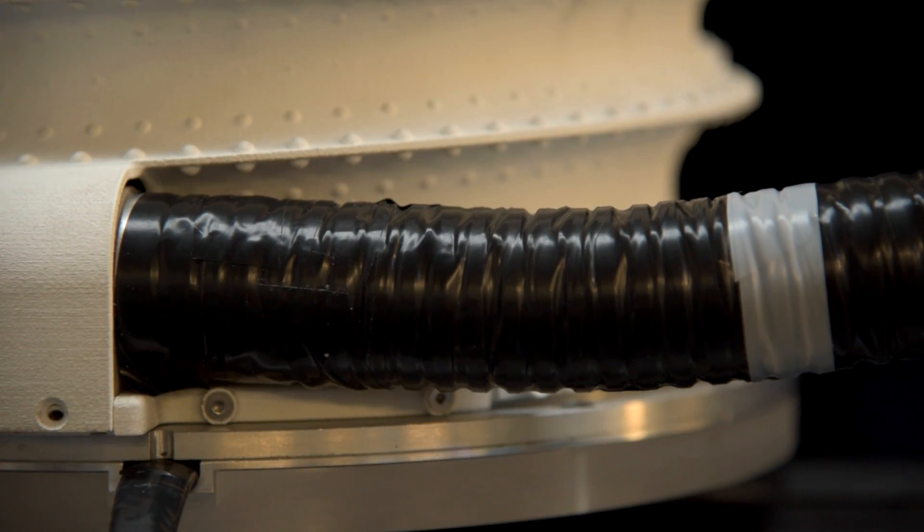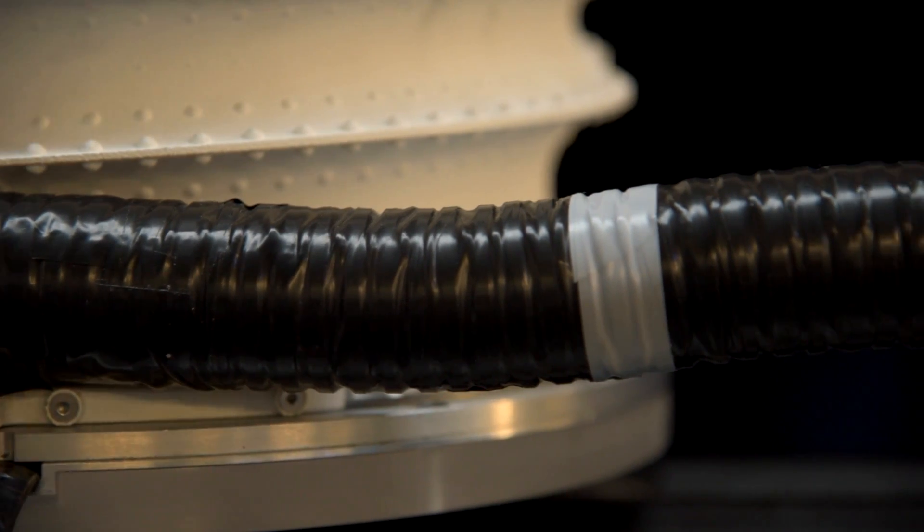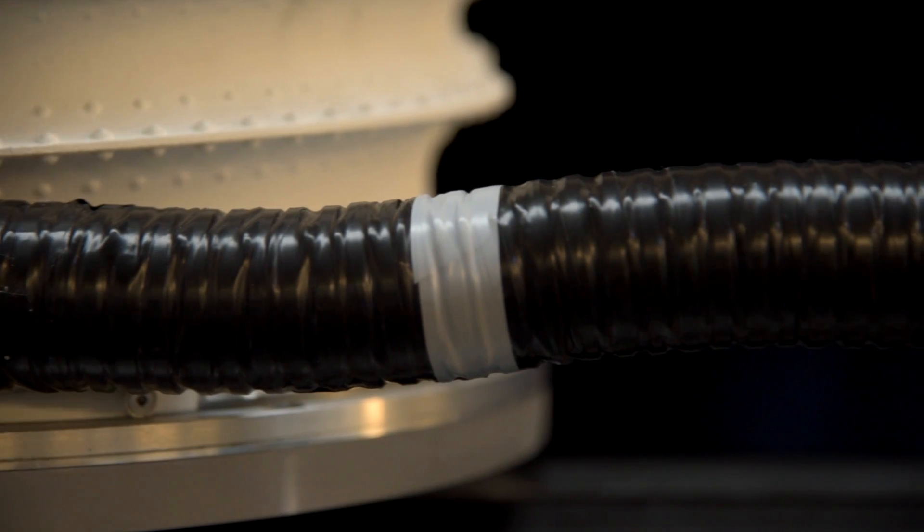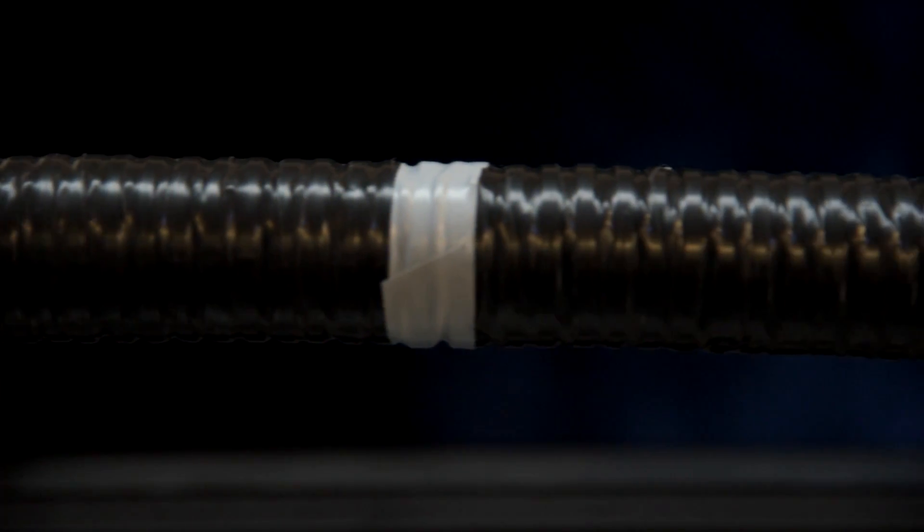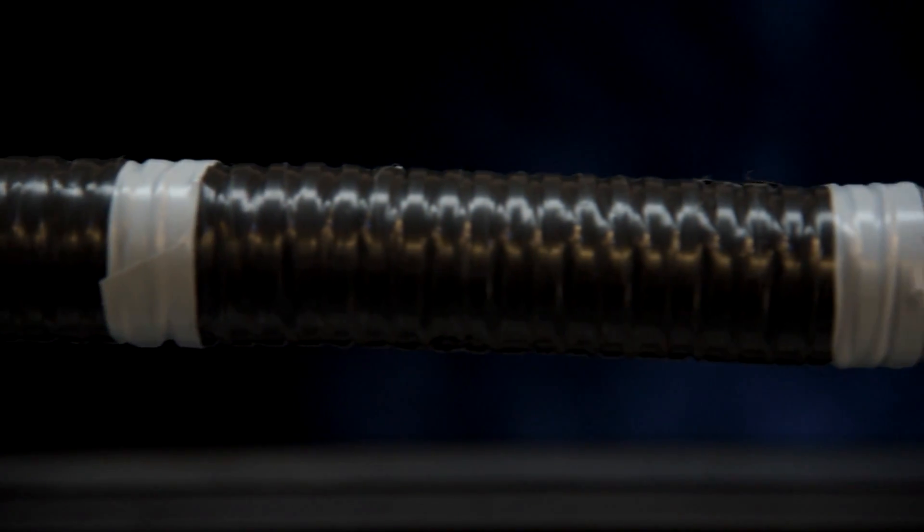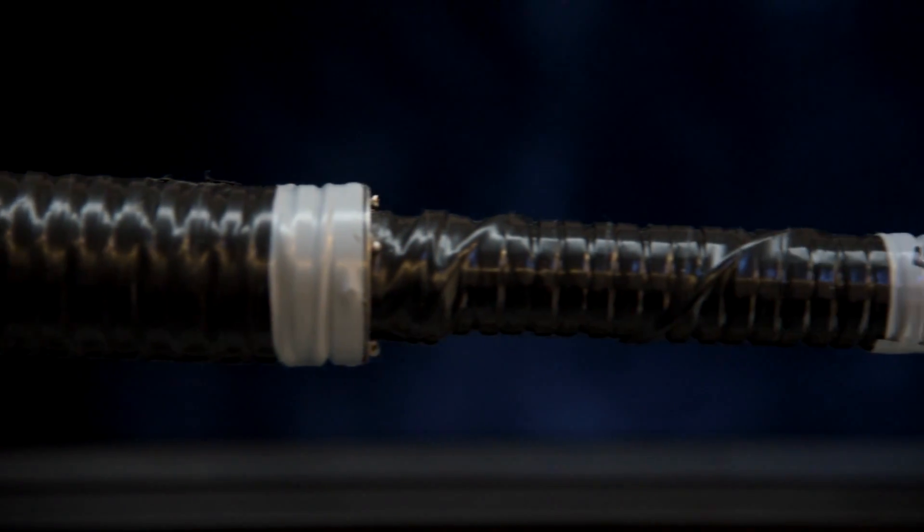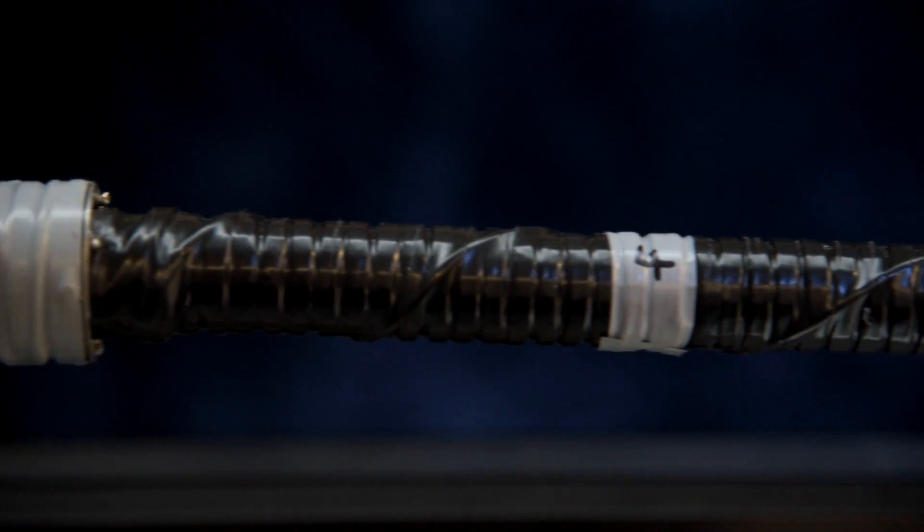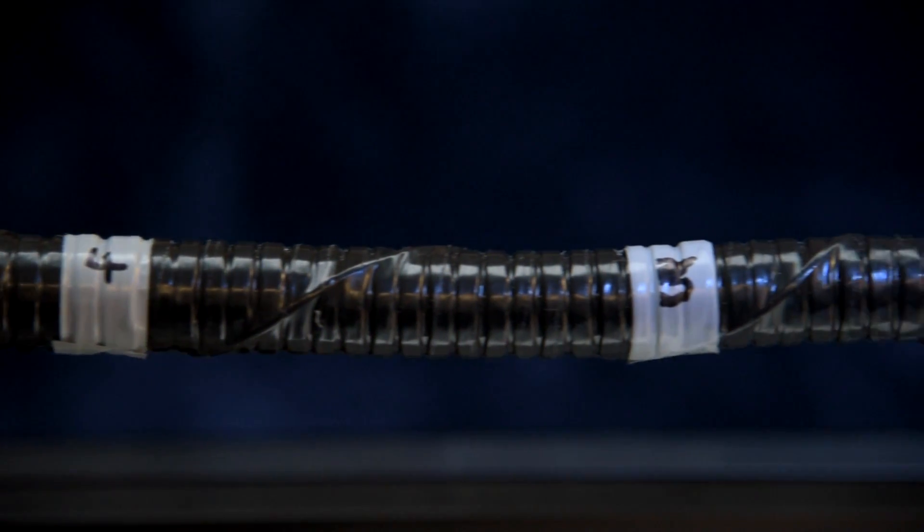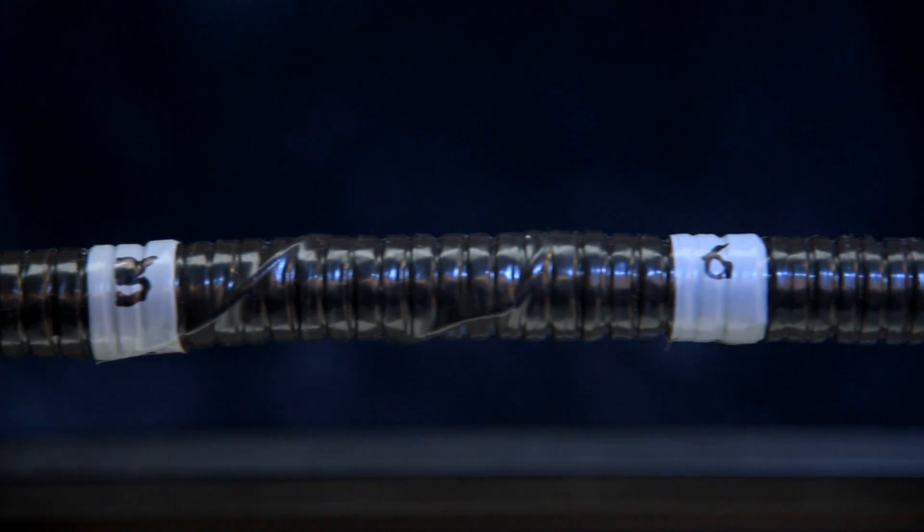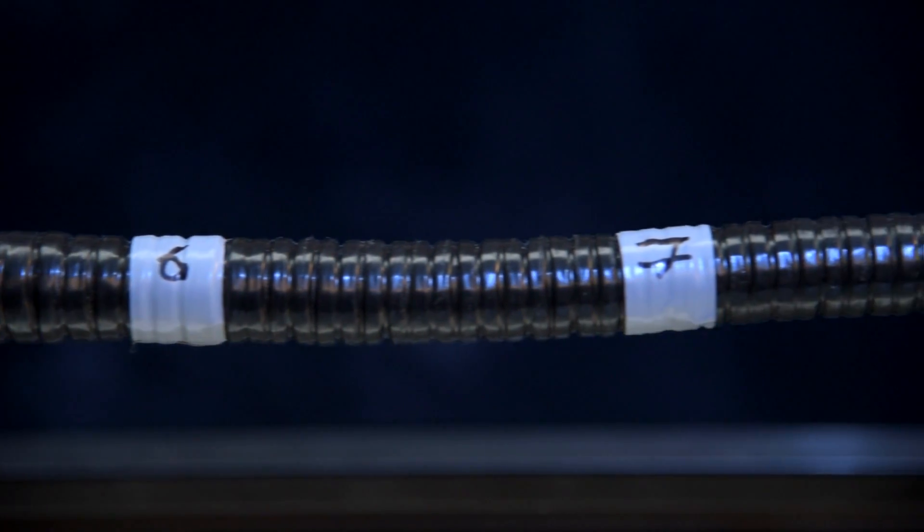This example is a 24 degree of freedom continuum robot, with an outer diameter at its base of 40 millimetres, and 13 millimetres at its tip. It's 1200 millimetres in length, and can support a payload of 250 grams.